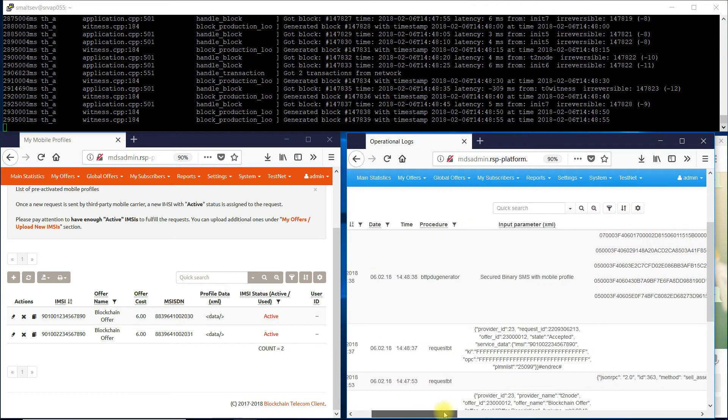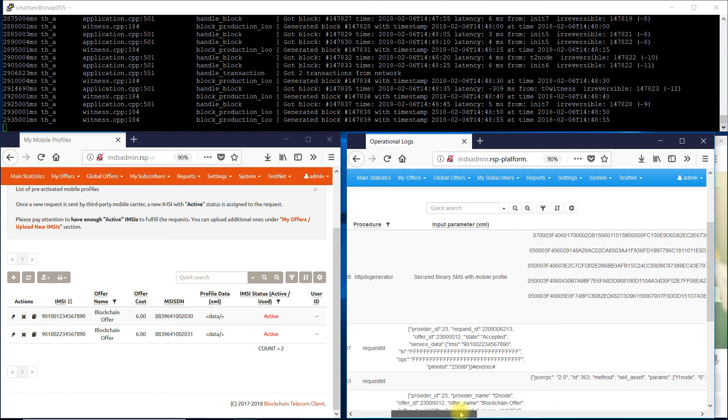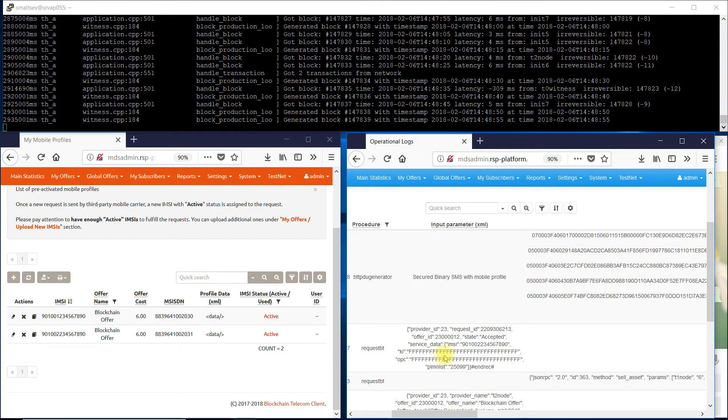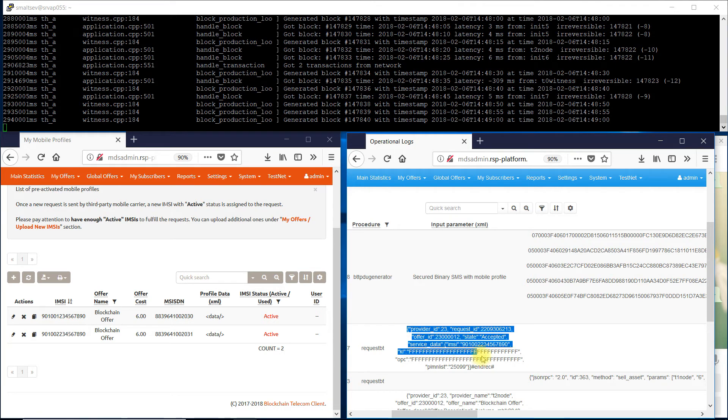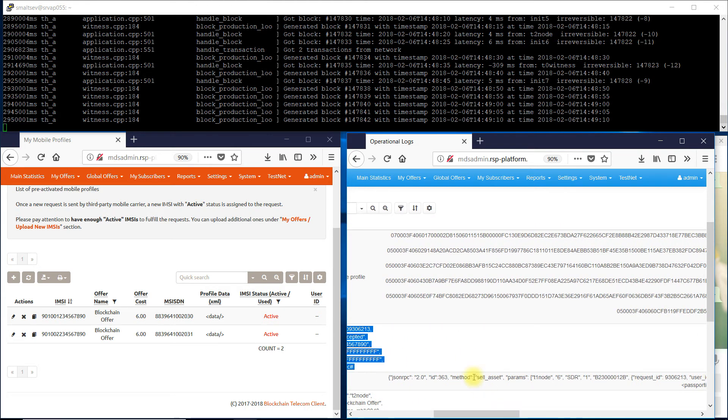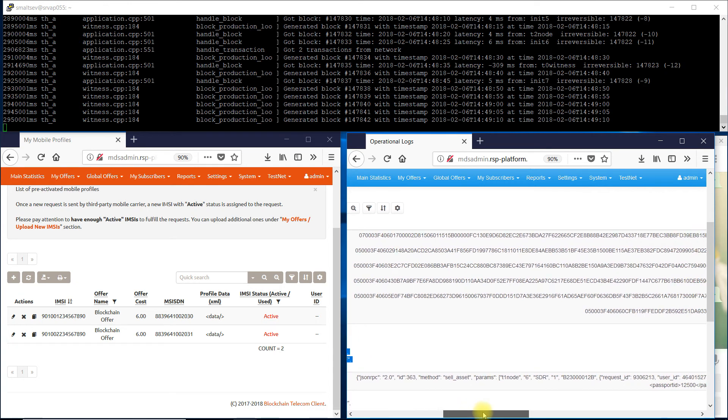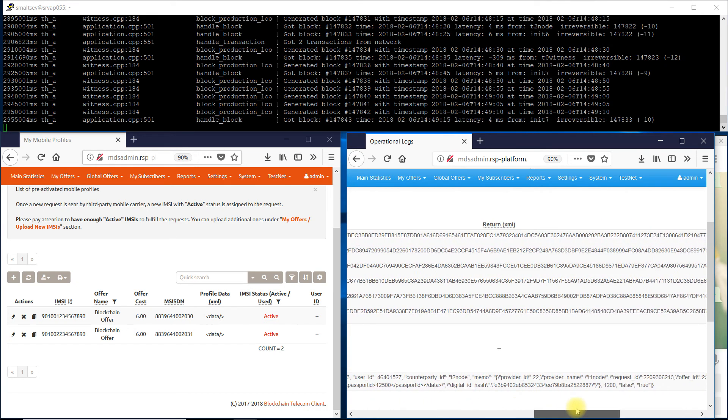Its mobile profile has been sent via the blockchain. Encrypted binary SMS were prepared by the OTA platform and downloaded onto the subscriber's SIM card.